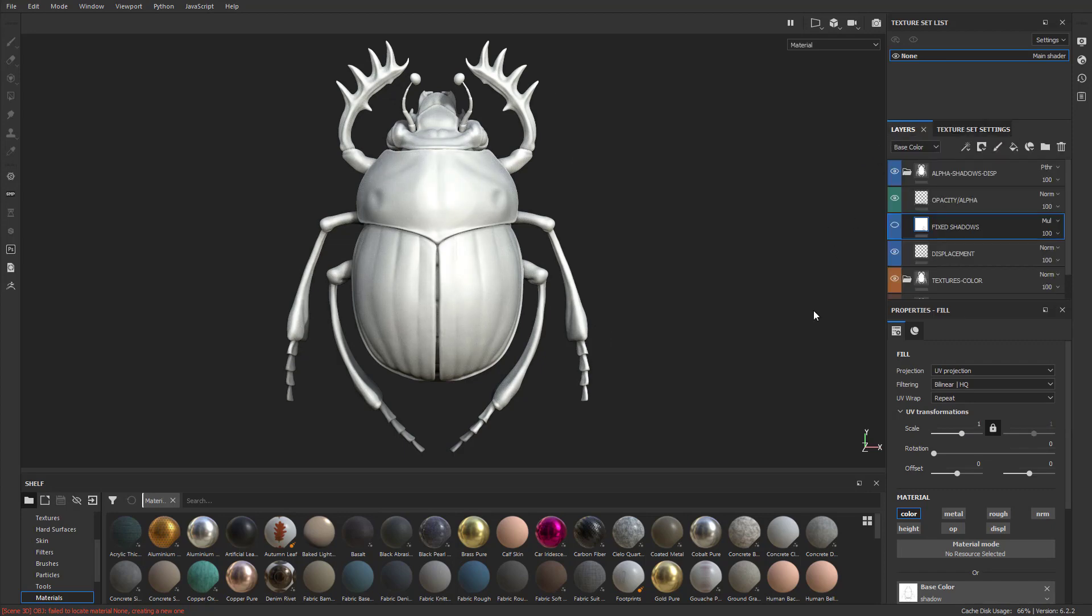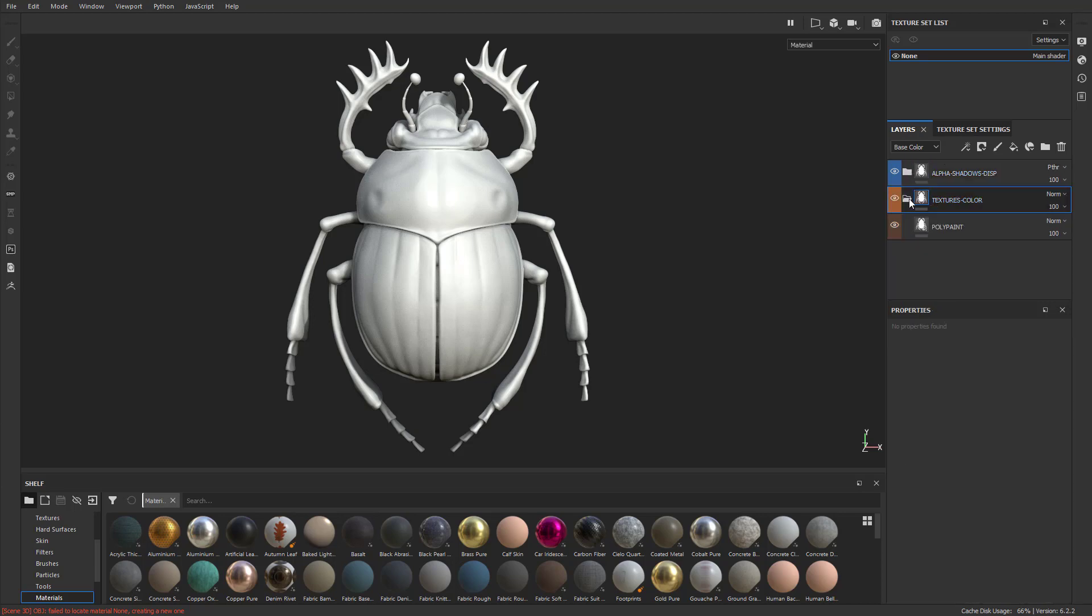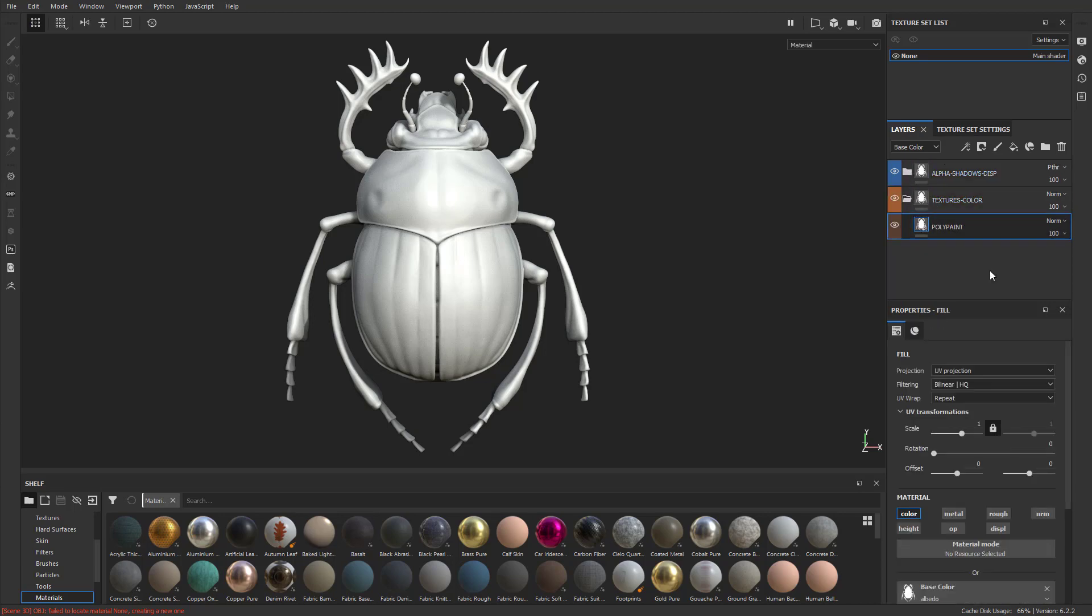So let's go over here to our Layers. And again, we're going to ignore all this stuff up here. We already have the alphas and shadows set up. We don't need to worry about that. But under the Texture Colors, we have our polypaint, which again, we just sent over our RGB information, which is just white. We didn't have any polypaint applied.